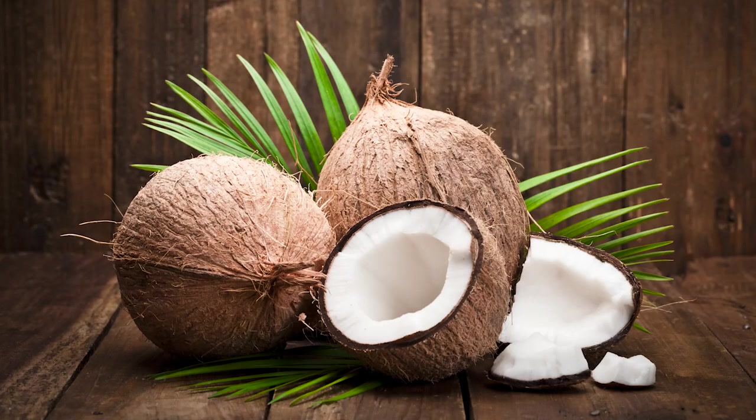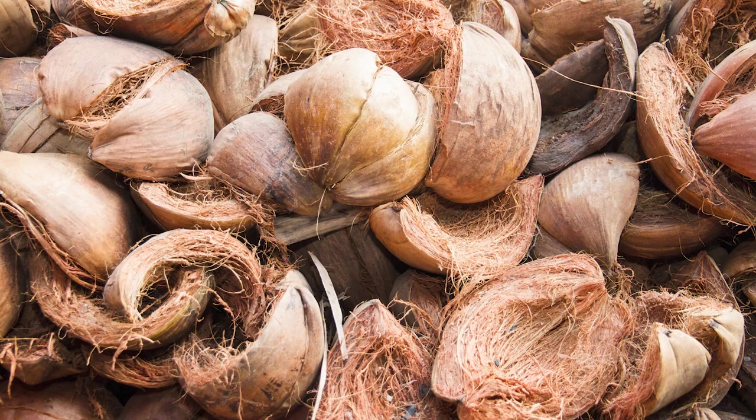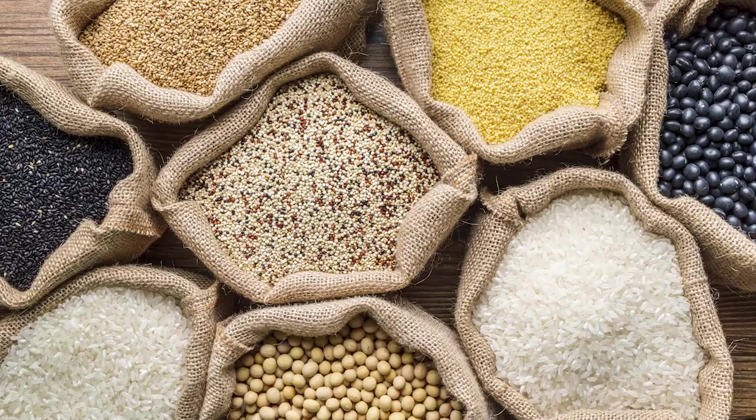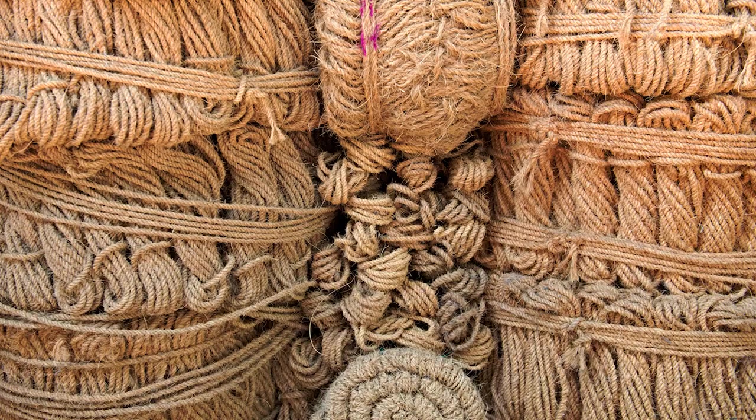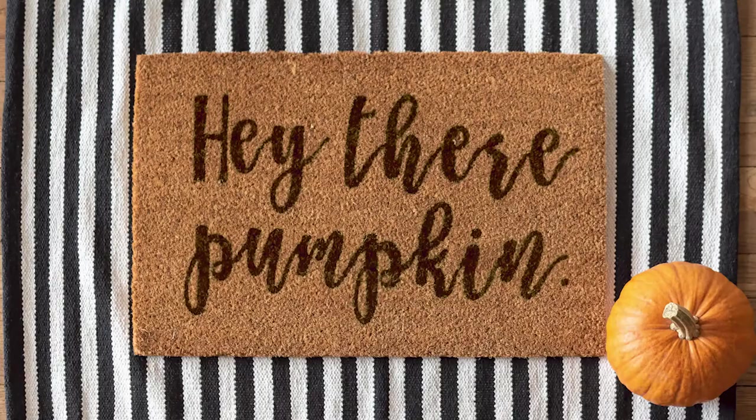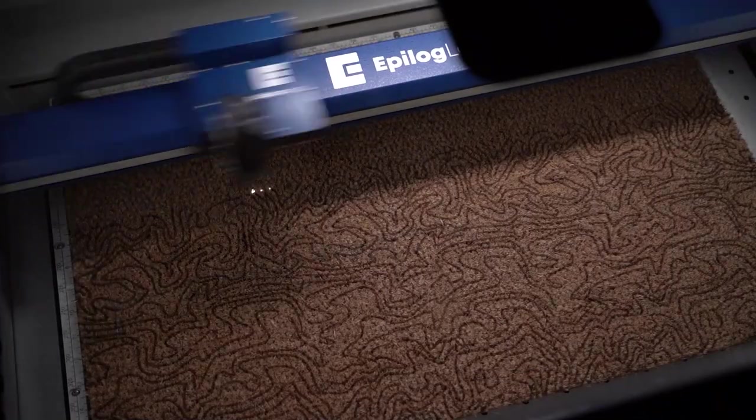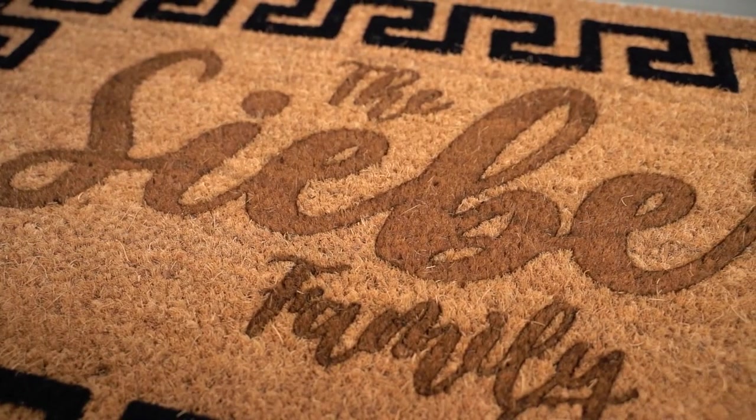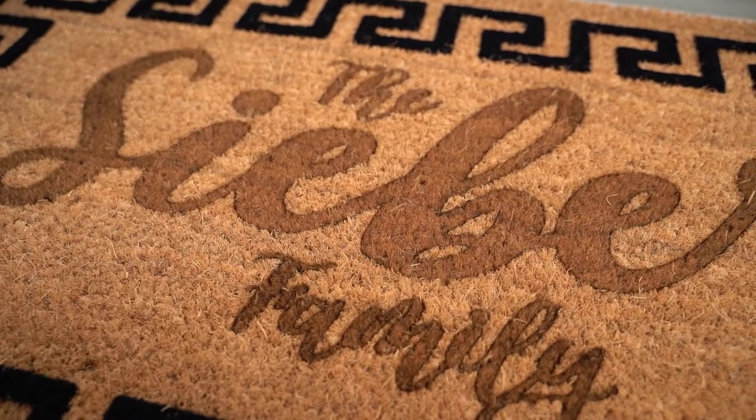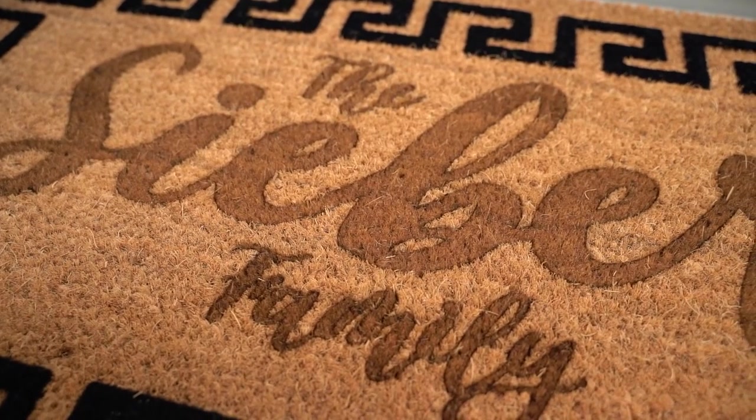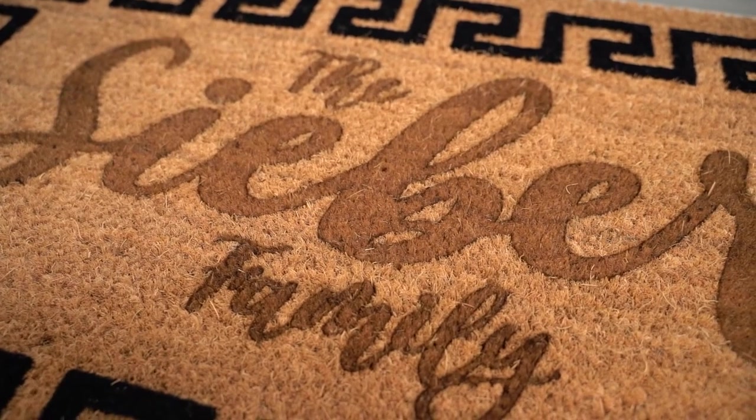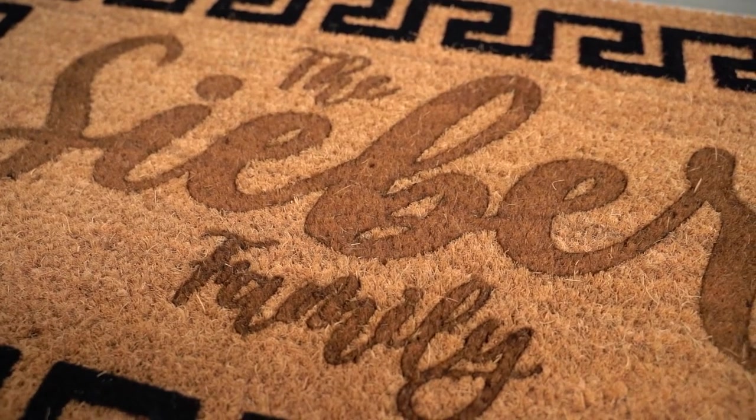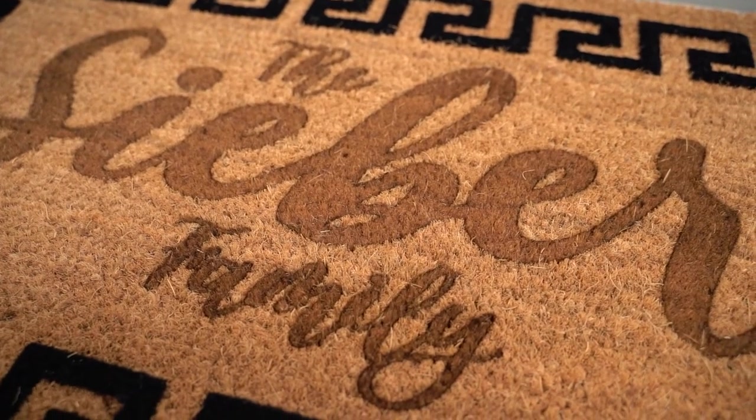Harvested from the coconut's outer husk, coir is a naturally renewable fiber used in various products such as grain and produce bags, brushes, rope, and doormats. From seasonally themed to abstract patterns to family names, a coir doormat can be personalized in any number of ways and help you create an additional revenue stream for your personalization business.